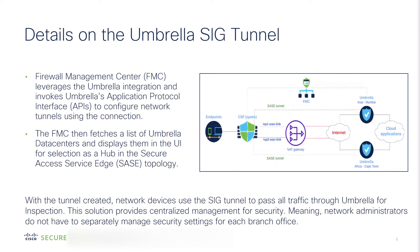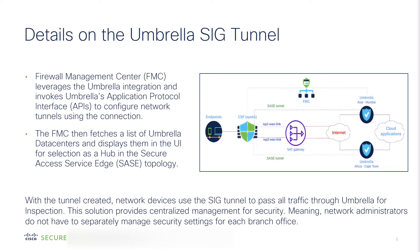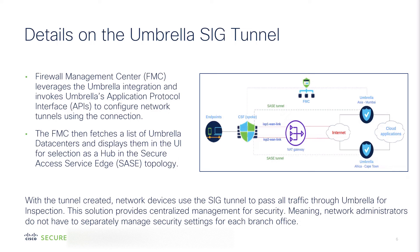The way this works at a high level is the firewall management center leverages the Umbrella connector and invokes Umbrella's application protocol interface, or APIs, to configure network tunnels using the connection. The FMC then fetches a list of data centers and displays them in the user interface for selection as a hub in the Secure Access Service Edge topology. With the tunnels created, network devices use the SIG tunnel to pass all traffic through Umbrella for inspection.